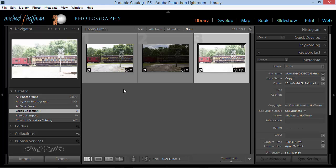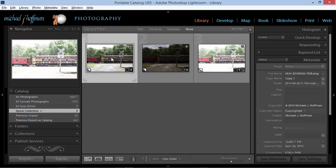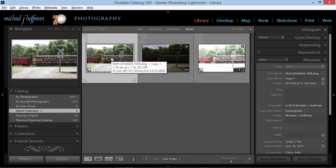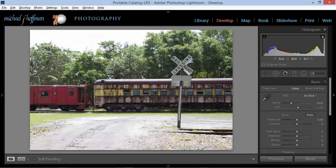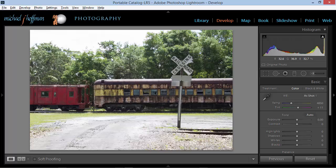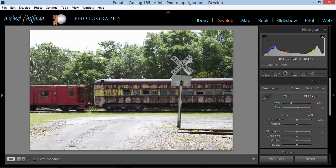But before I head over to Photoshop, I'm going to make some adjustments to these images. So I'll select the first image and go into the Develop Module and here I want to accentuate the railroad cars and the trees. I'm going to disregard the sky and I'm going to disregard the foreground. I want to focus on just getting as much detail in this area.